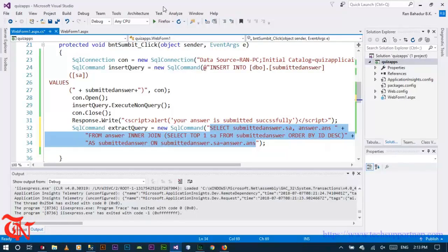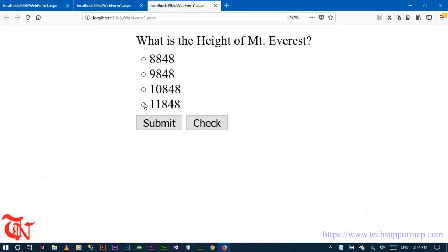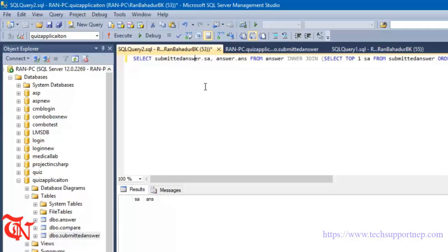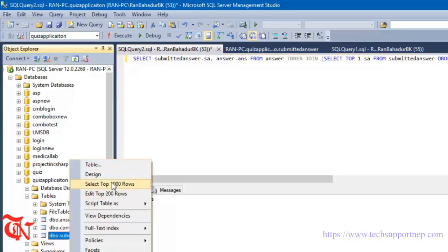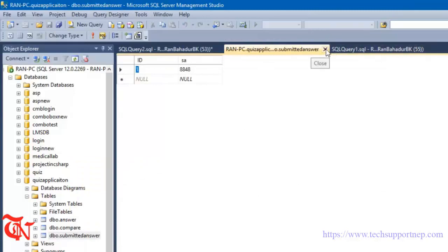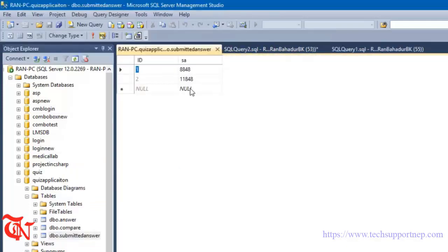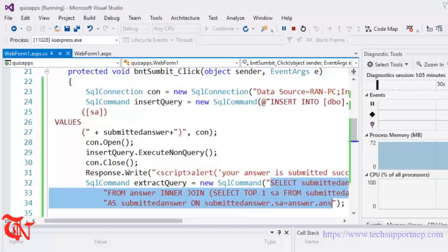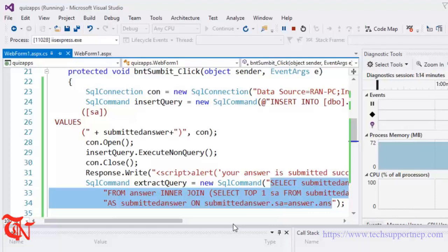Let me show you. First, run the application. If I select this answer and click submit — submitted successfully. Go back here and press F5 again. Nothing is extracted because the new value is inserted in the submitted answer table. The table is arranged in descending order so this value is inner joined with the answer table, and the query returns something only if the condition is satisfied — if the two values are equal. Otherwise nothing is returned.